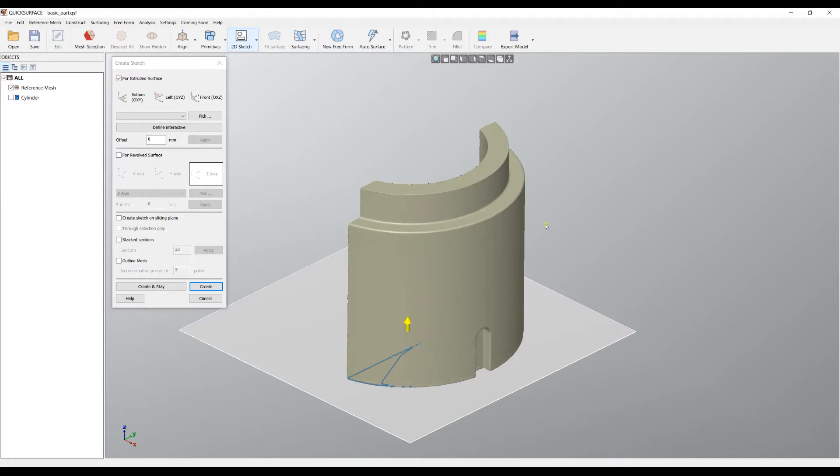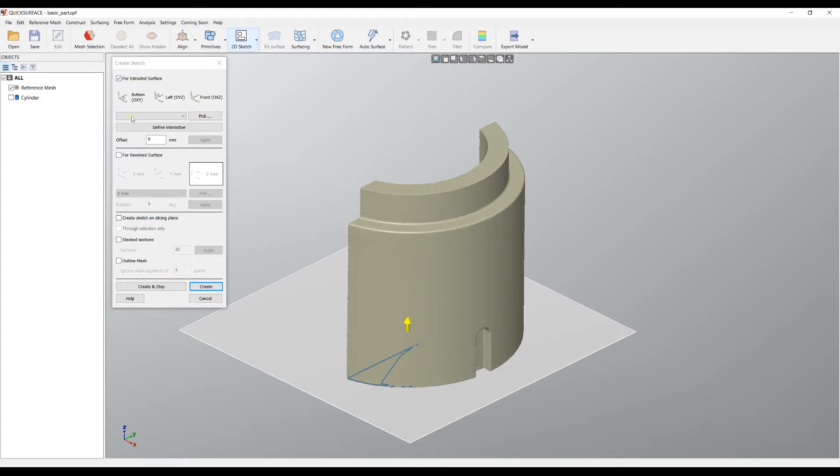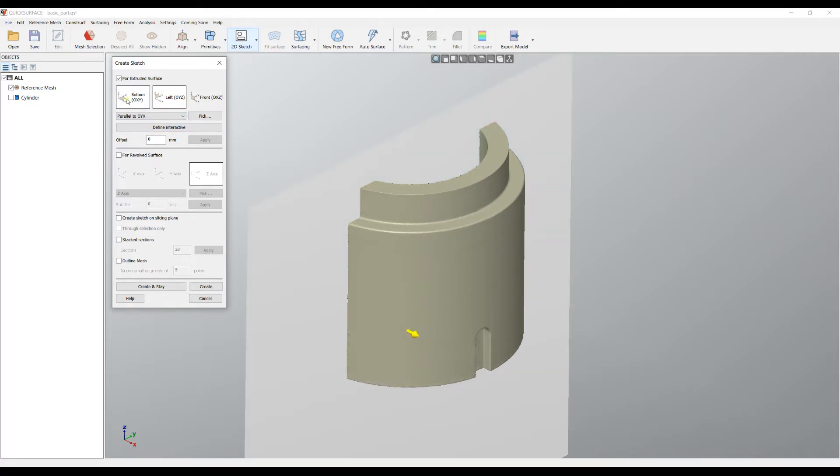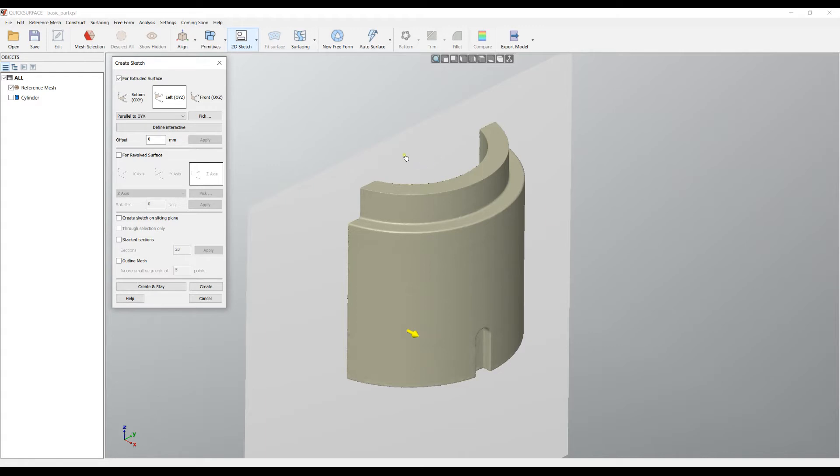If you start the create sketch command for the first time, you can see a couple of options here. The first one is that you can create the section plane either for extruded or for evolved surface. You can place your section plane to different locations, in this case to the standard planes like the bottom, left, or front. Once you define this, you can actually start moving your section plane by holding the left mouse button down on this plane and dragging in a different direction.